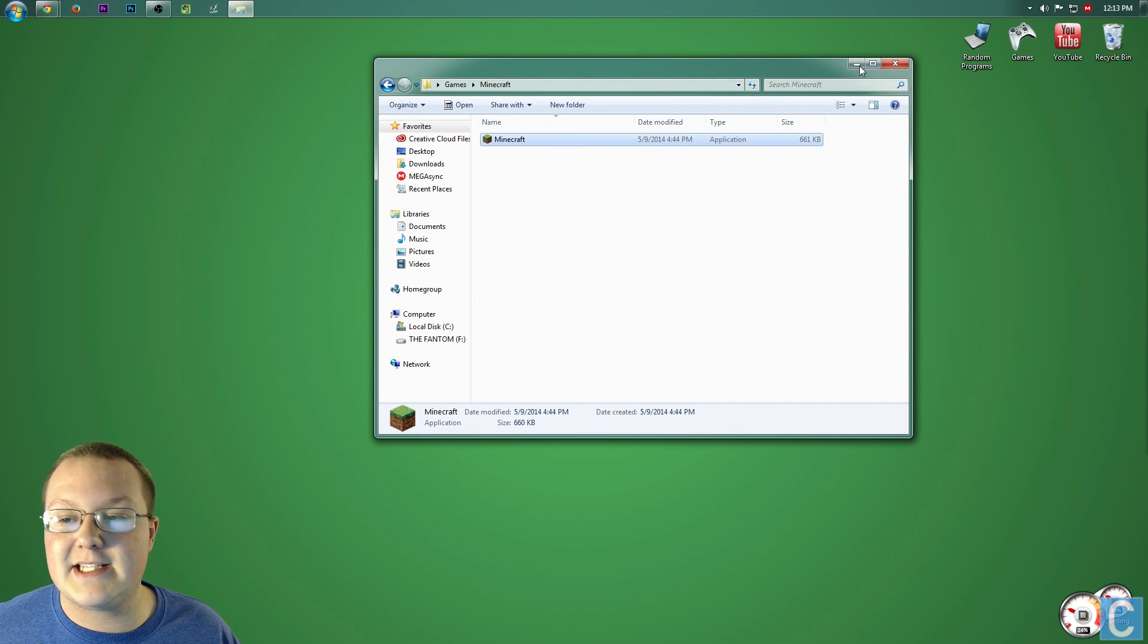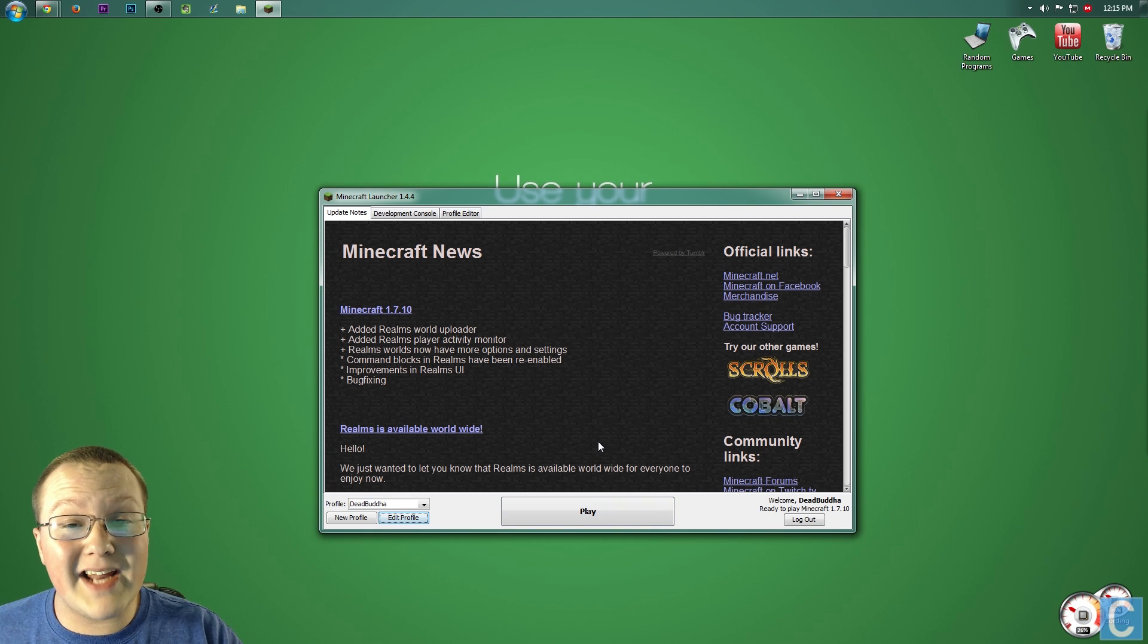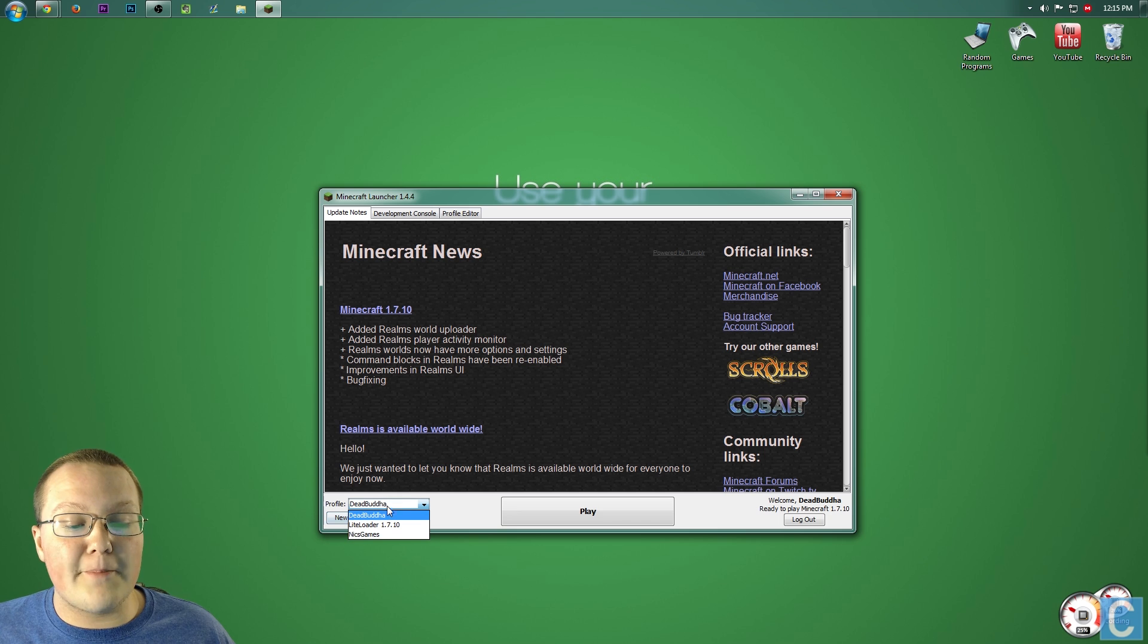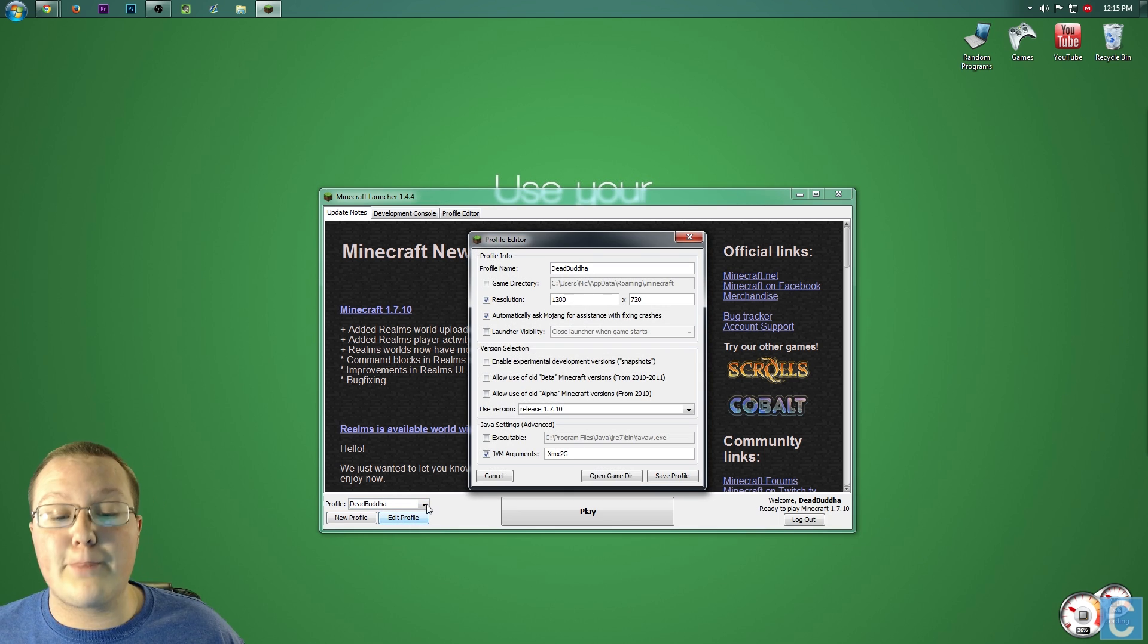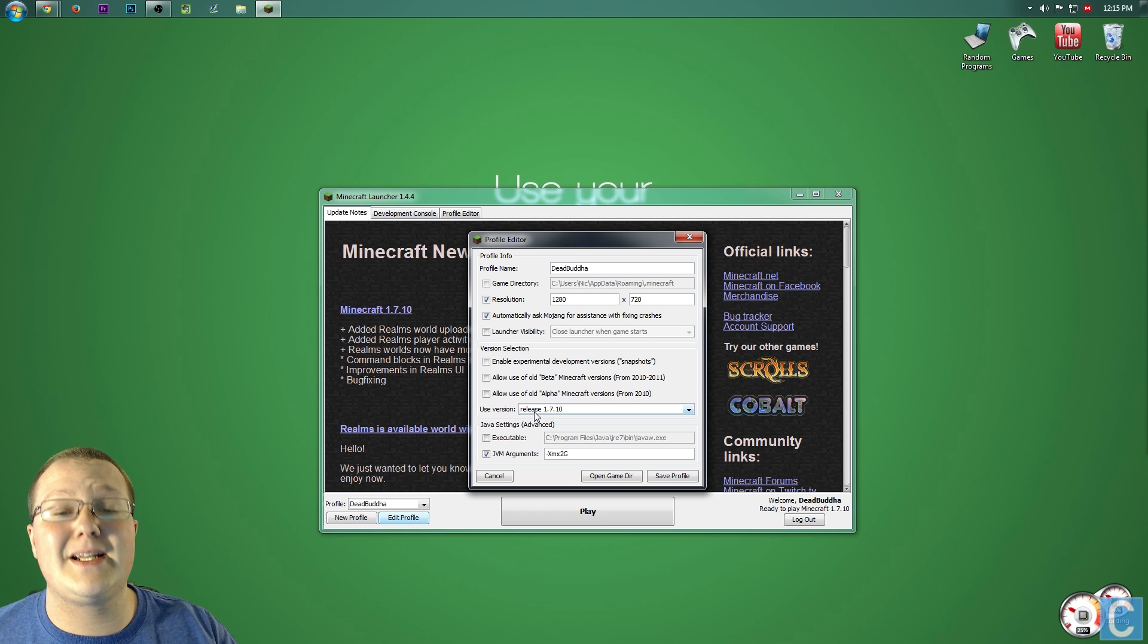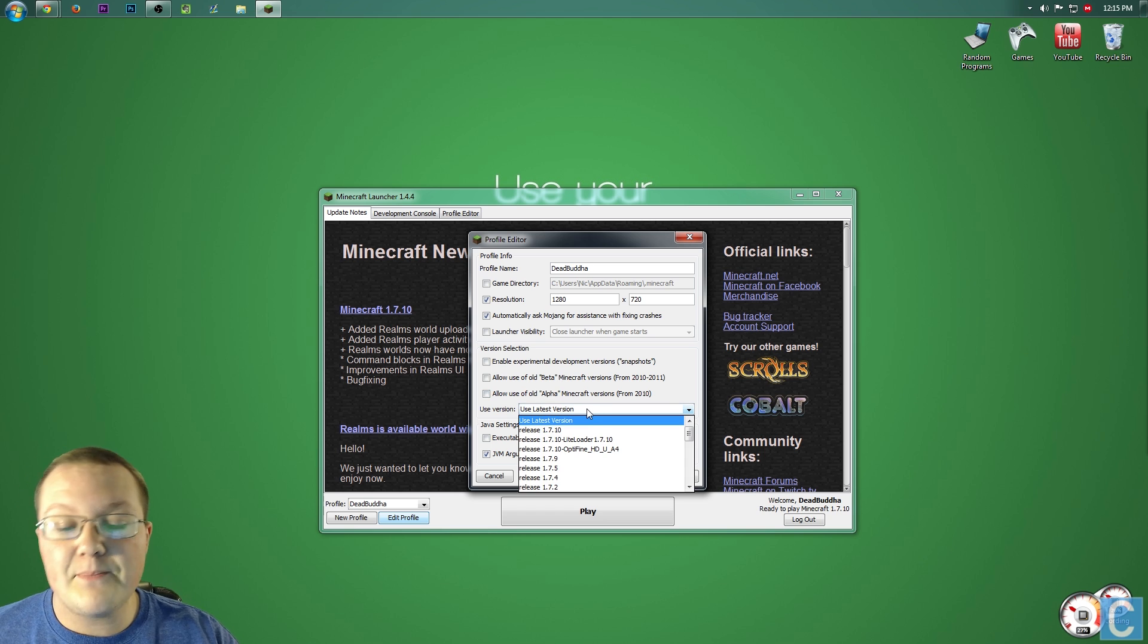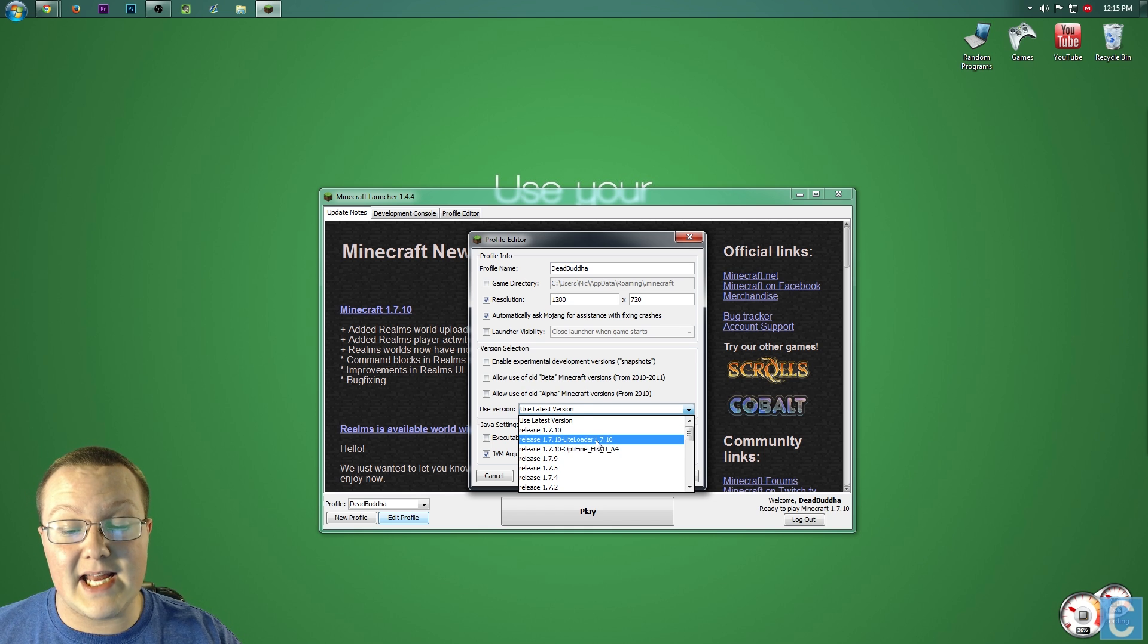Once you're in the Minecraft launcher, choosing to play WorldEdit slash LightLoader is very easy. Simply go to the profile you want to play. In my case, that's going to be DeadBuddha down here, then hit Edit Profile. Once you've done that, go to Use Version. You'll probably see Release 1.7.10 here, or Use Latest Version. Click that, and then you want to find Release 1.7.10-LiteLoader.